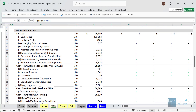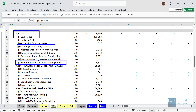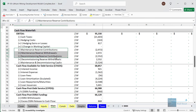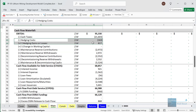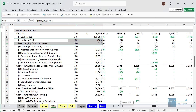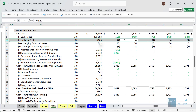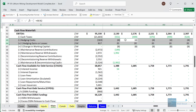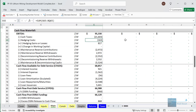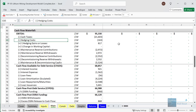With the CFADS calculation in this advanced model, we still start with EBITDA and deduct cash taxes, plus items like change in working capital and maintenance CapEx. We also have decommissioning CapEx, reserve contributions to smooth cash flows over time, and hedging costs and gains and losses to help when commodity prices vary.